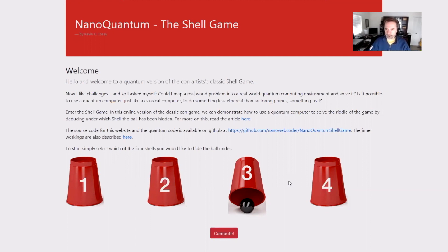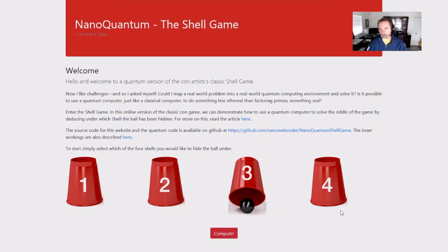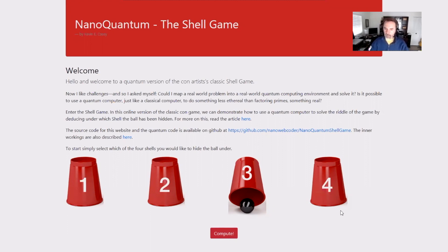A classical computer, at worst case, would have to look under all four cups — assuming you hid the ball under number four. The quantum computer does things a bit differently. We won't see the power of it with four cups, but if we had four million, four billion, or four trillion cups to look under, the quantum computer would beat the classical computer hands down. That's because it can use a technique called amplitude amplification to basically look at all the states of all the cups at the same time, and based on the probability waves the quantum processor uses in its computations, can actually discern where the ball is based on the size of those probability waves.